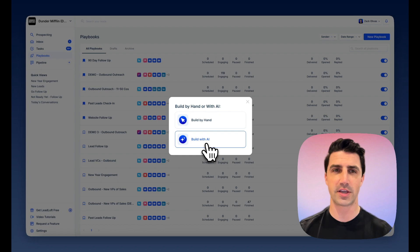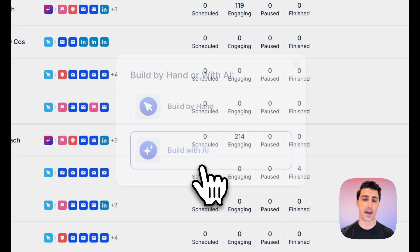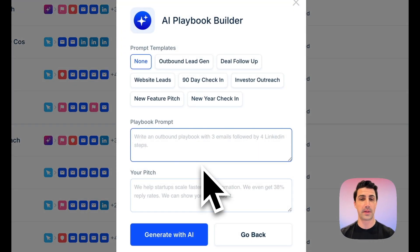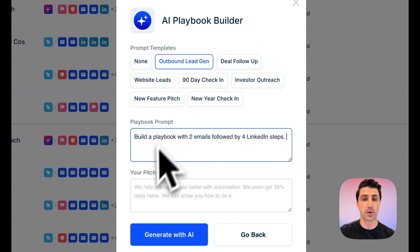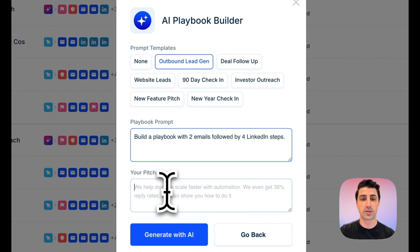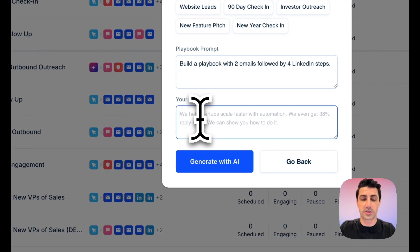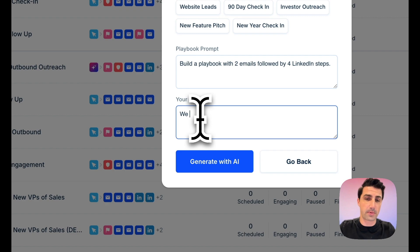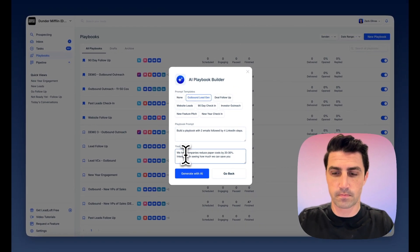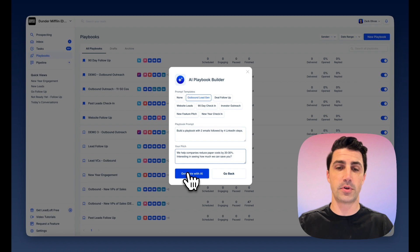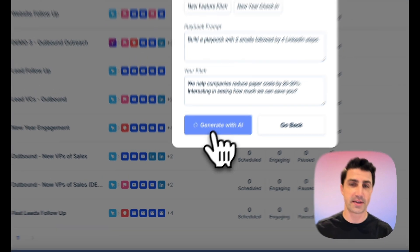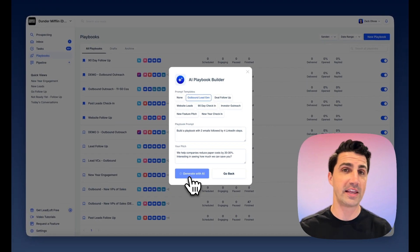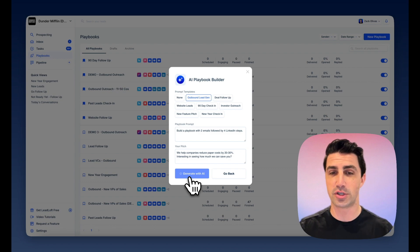Next, we need to build the playbook. Just like Artisan AI, we can build with AI — and I might be biased, but I do believe the playbooks written by Leadloft's AI are superior. You basically explain the type of playbook you want in the playbook prompt, then describe your pitch. This is a demo account for Dunder Mifflin, so let's say we help companies reduce paper costs. When you're ready, just click Generate with AI. It's now generating the playbook, generating the delays, personalizing everything, and writing outreach for both email and LinkedIn.